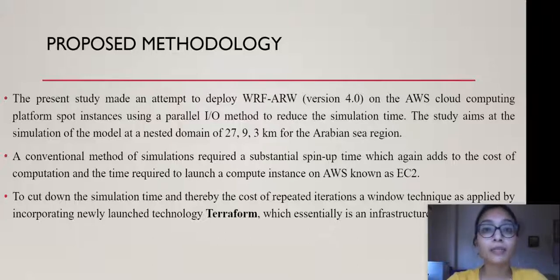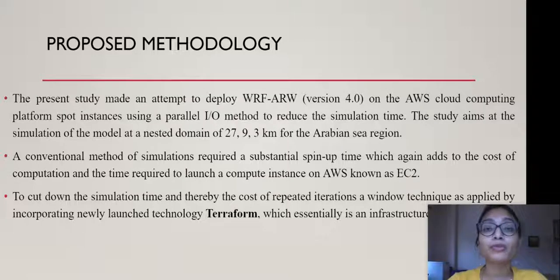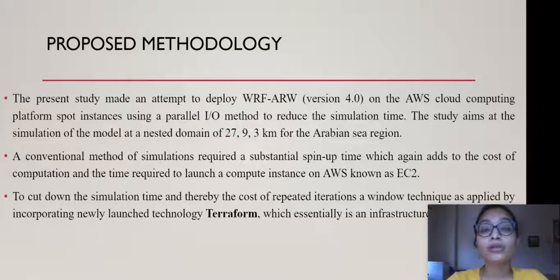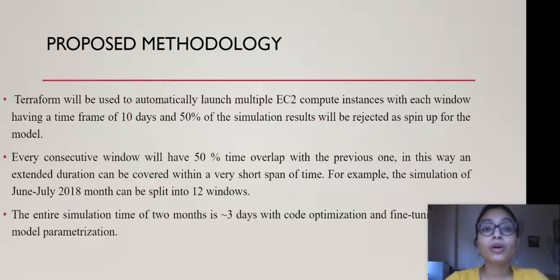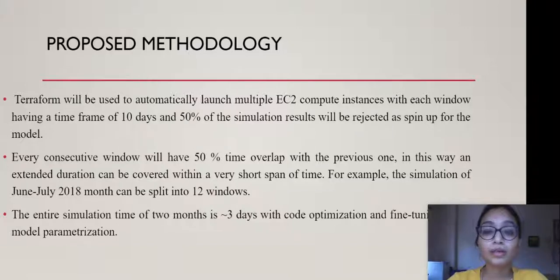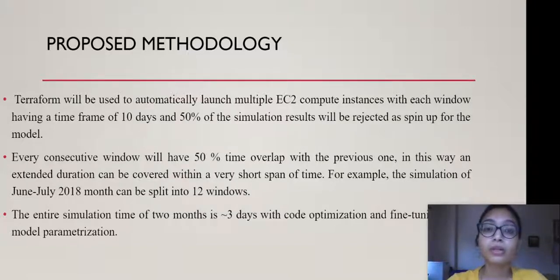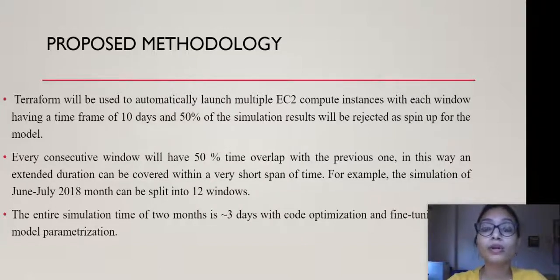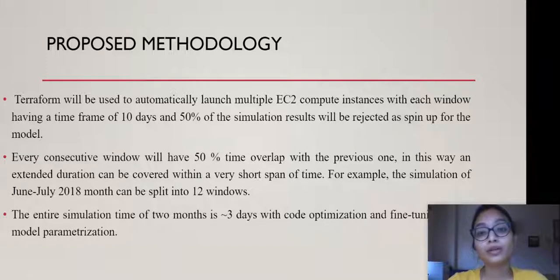In order to ease the entire process, we have automated the entire process of instance launching through a newly launched technology called Terraform. The script will launch the instance and within the script there will be instructions to install the model, automating the installation of the model, running the model, and ultimately redirecting the output of the entire simulation to an S3 bucket.